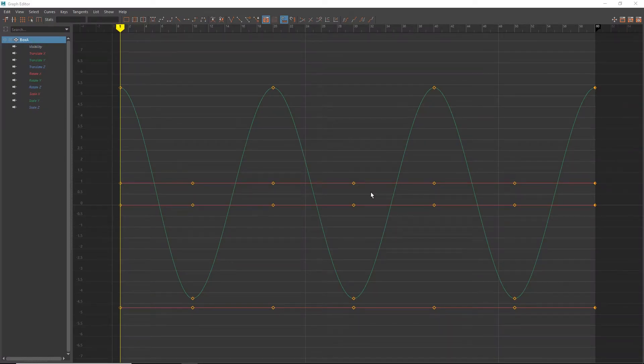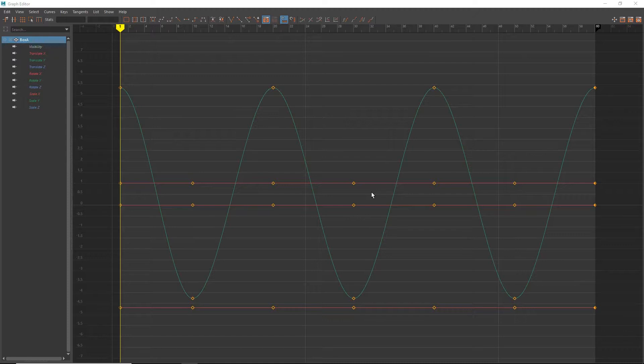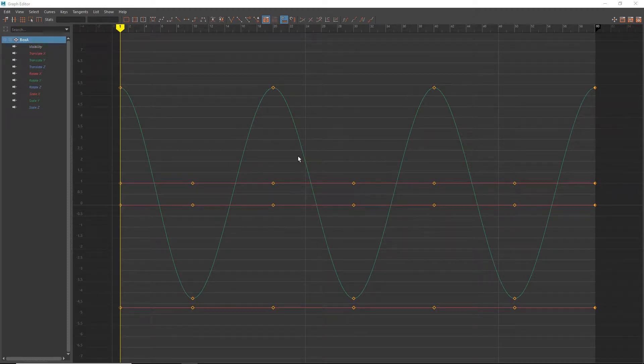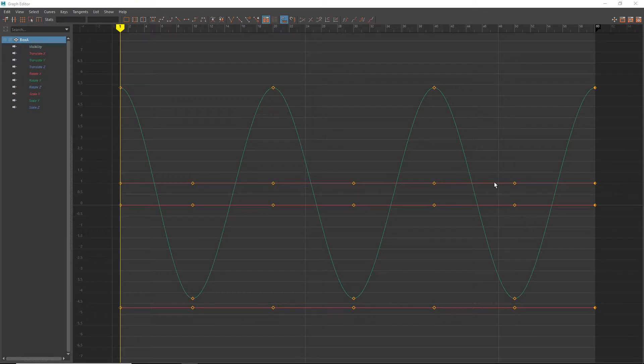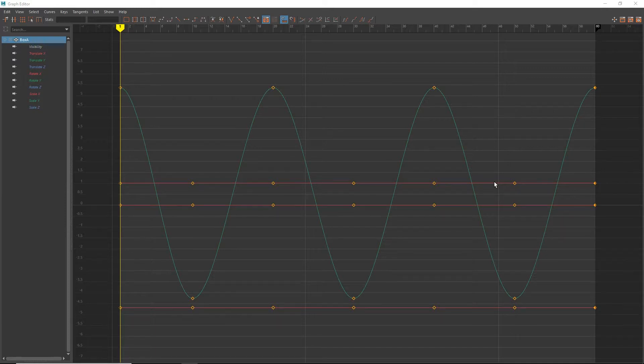Maya's graph editor is easily one of the most confusing parts of the animation process when you first get started. All of these tangled curves and data points are really kind of hard to interpret. So in this video series we're going to talk about the graph editor and how to demystify it a little bit.